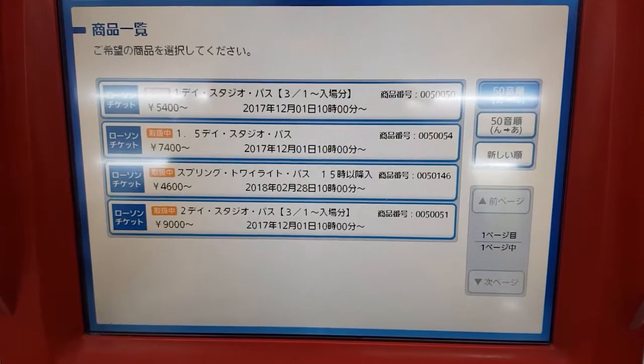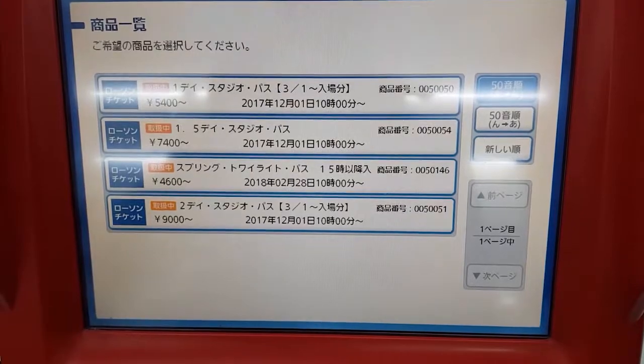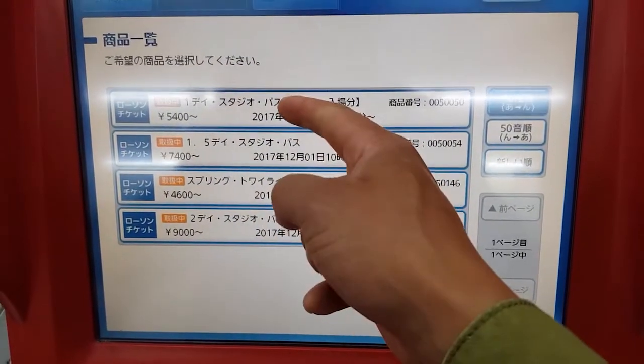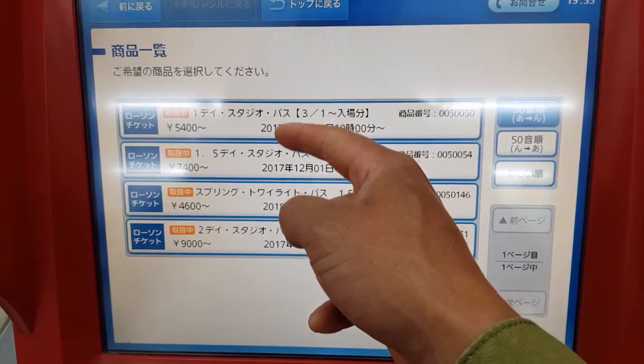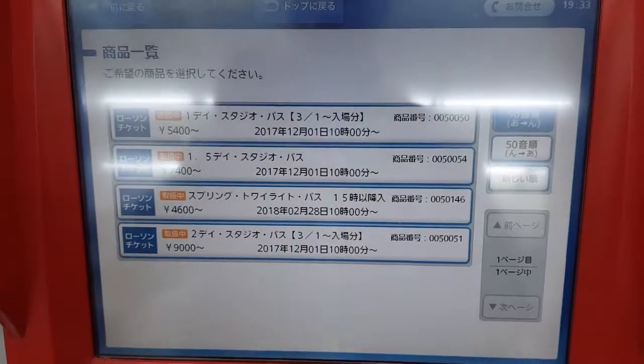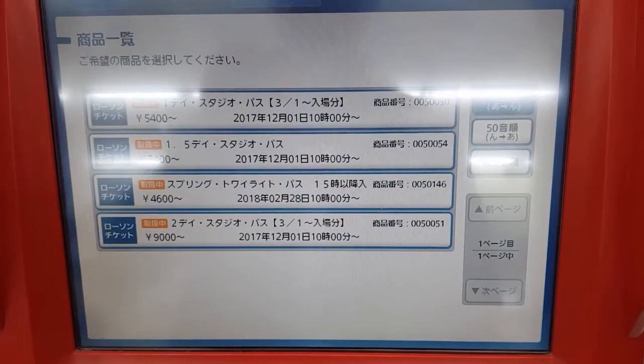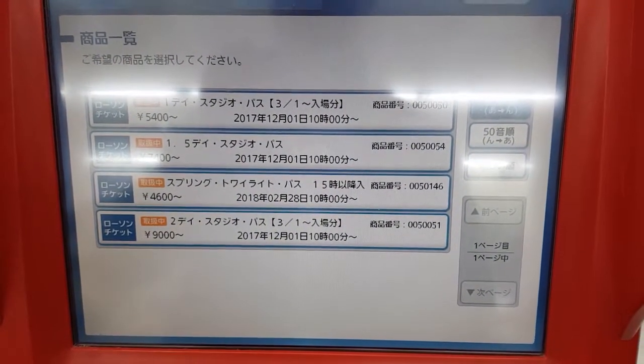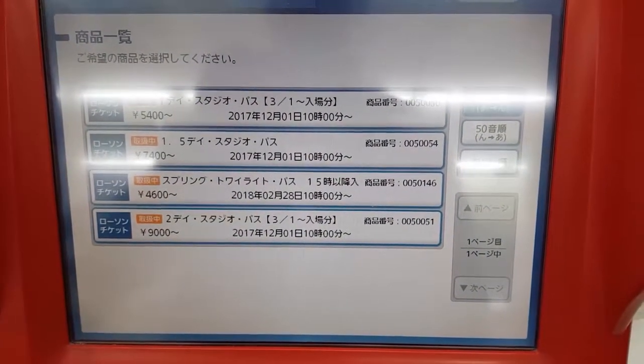Now it would bring up this page here, which is essentially where you can choose a day pass or a day and a half pass. For this example, we'll choose the day pass.